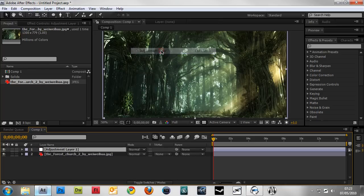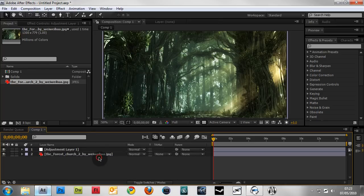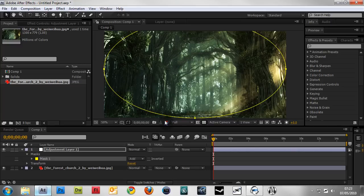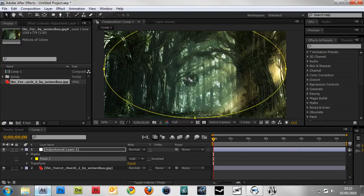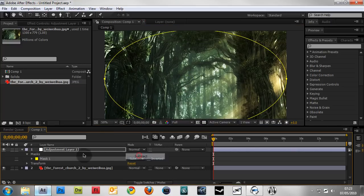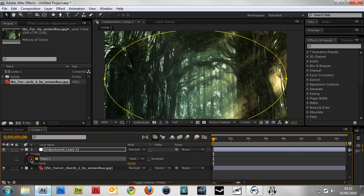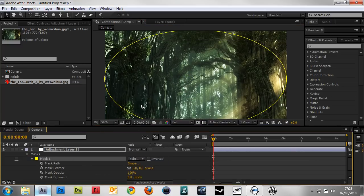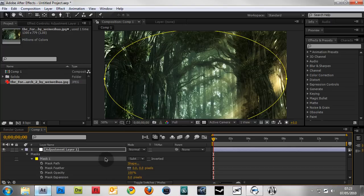Go to Layer > New > Adjustment Layer. With the adjustment layer selected, double-click the ellipse tool to create an ellipse. Set it to Subtract. Now before we do anything else, we want to see what we're doing.